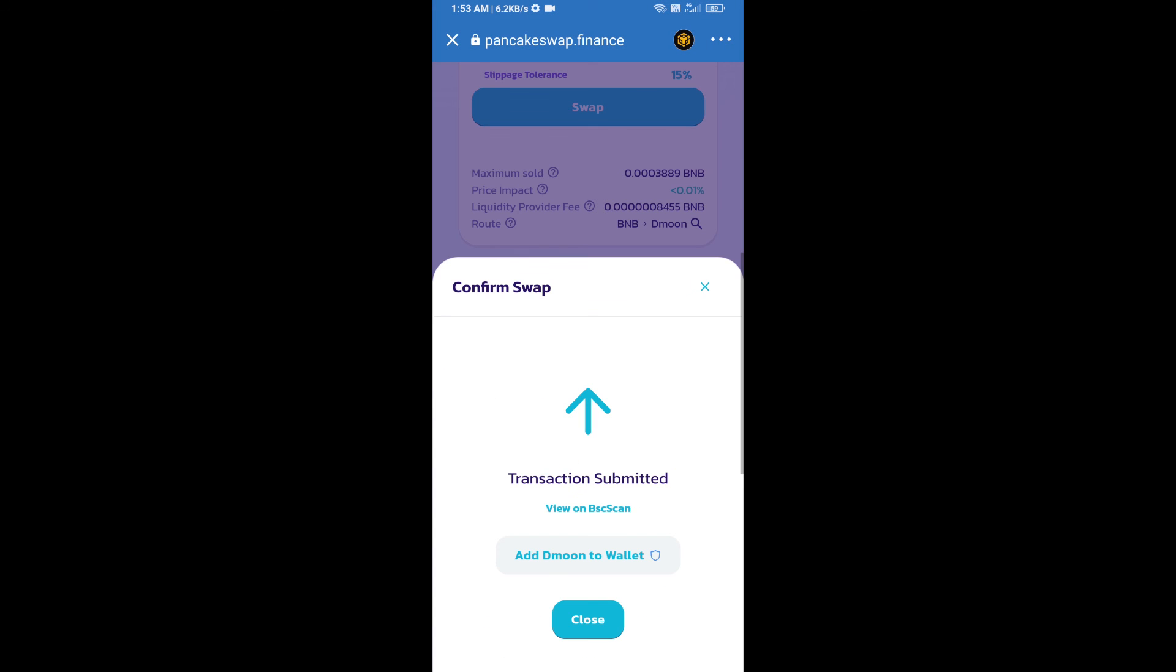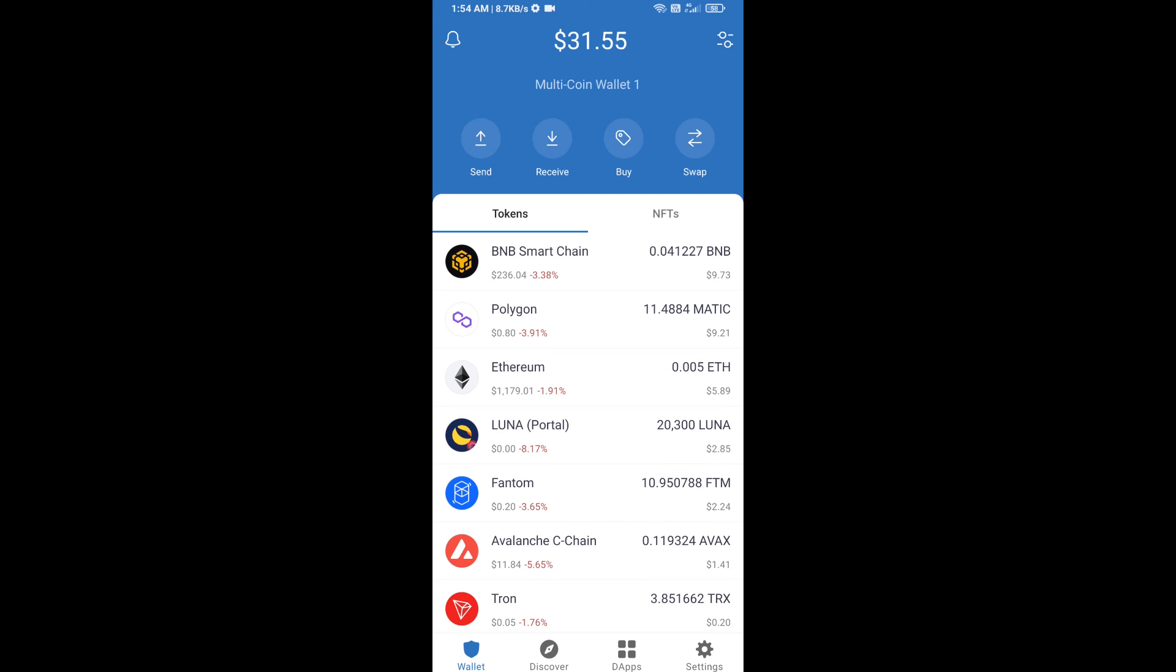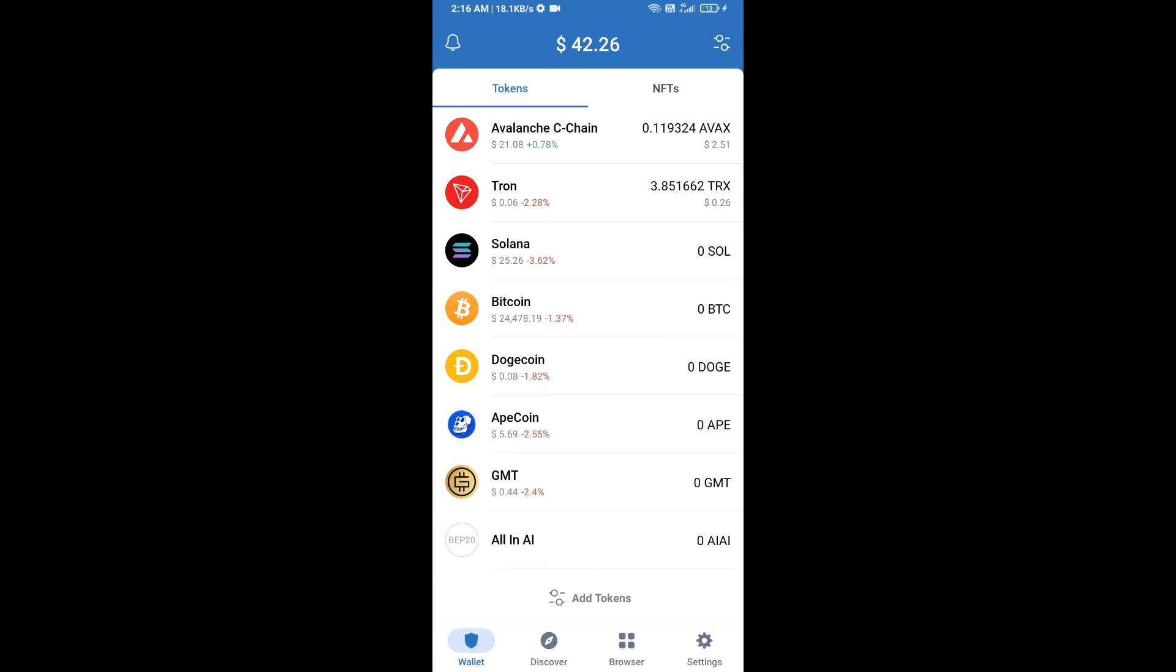Now you will click on add to wallet and click OK. After that, go to Trust Wallet home page. This token has been added successfully to Trust Wallet. Thanks for watching.